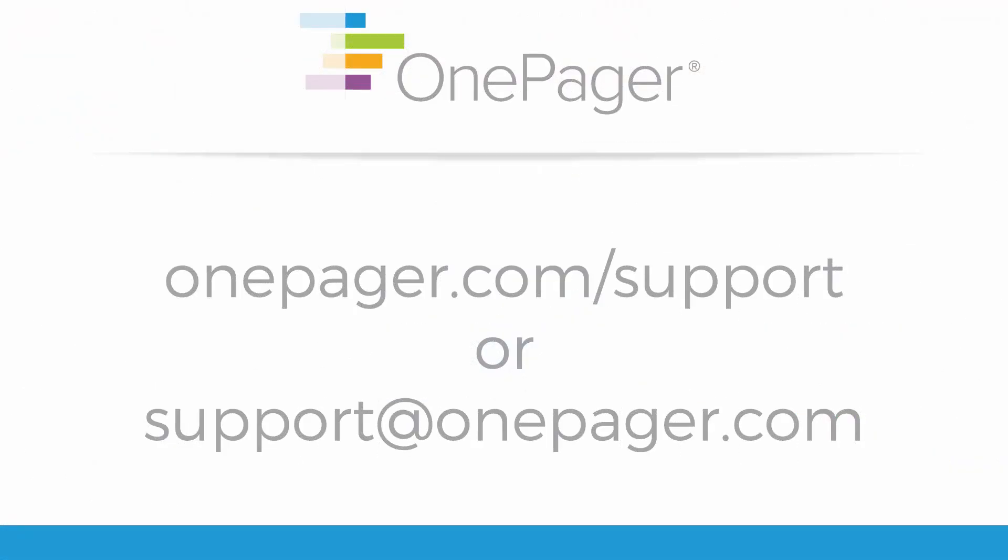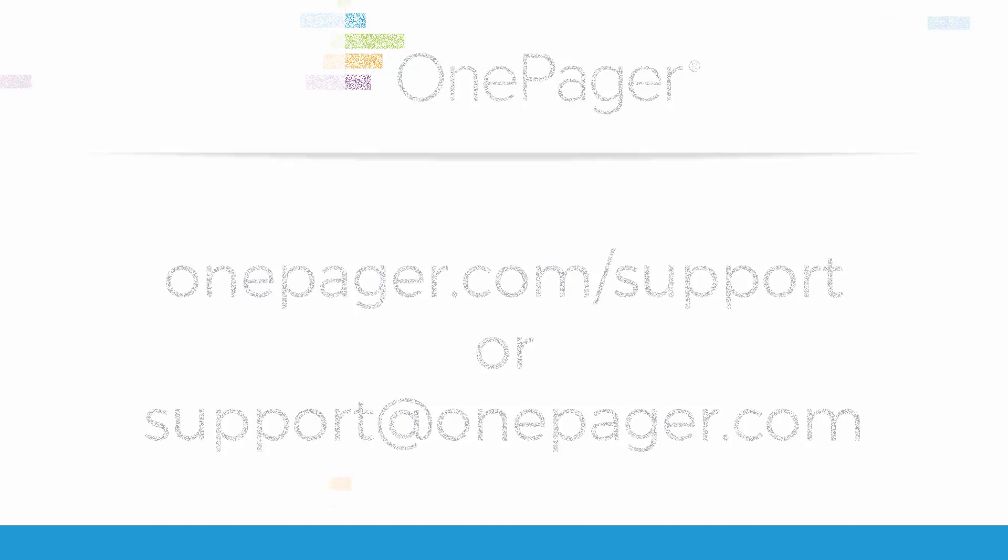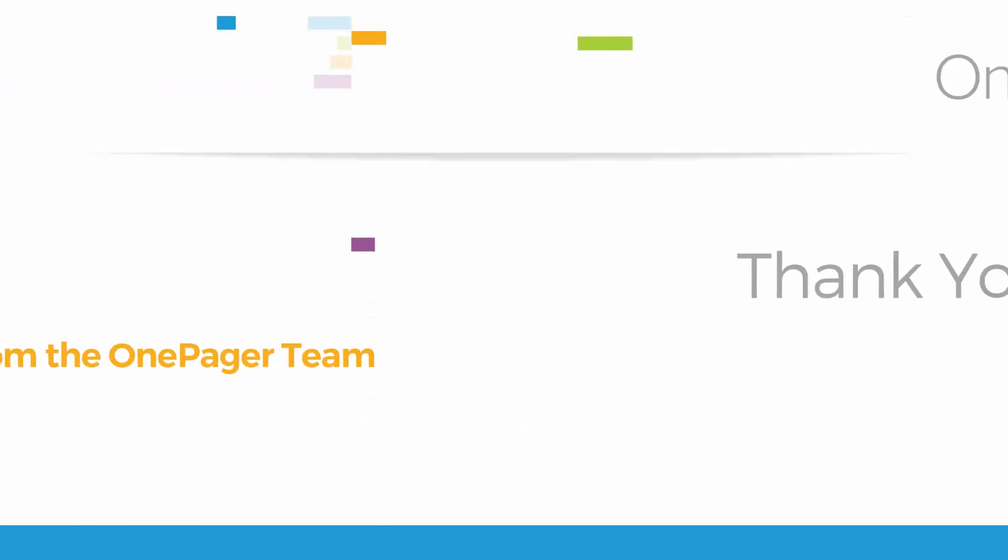Please visit our other videos at OnePager.com slash support, or if you have a question, you can email us at support at OnePager.com and we'll be happy to assist you. Thank you.